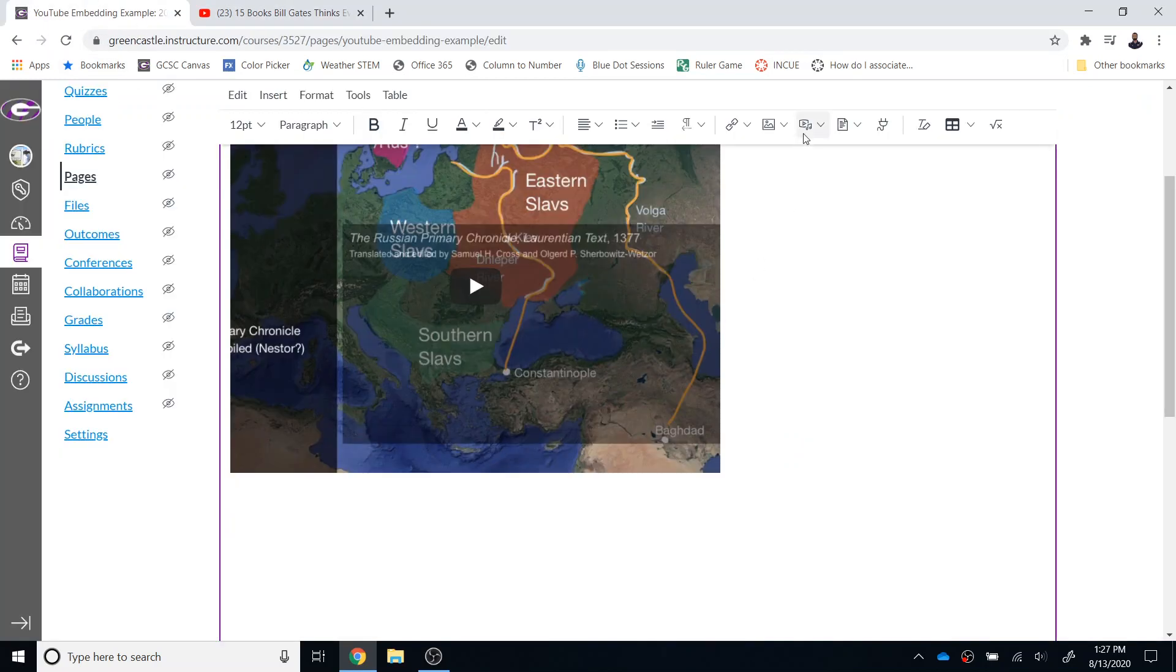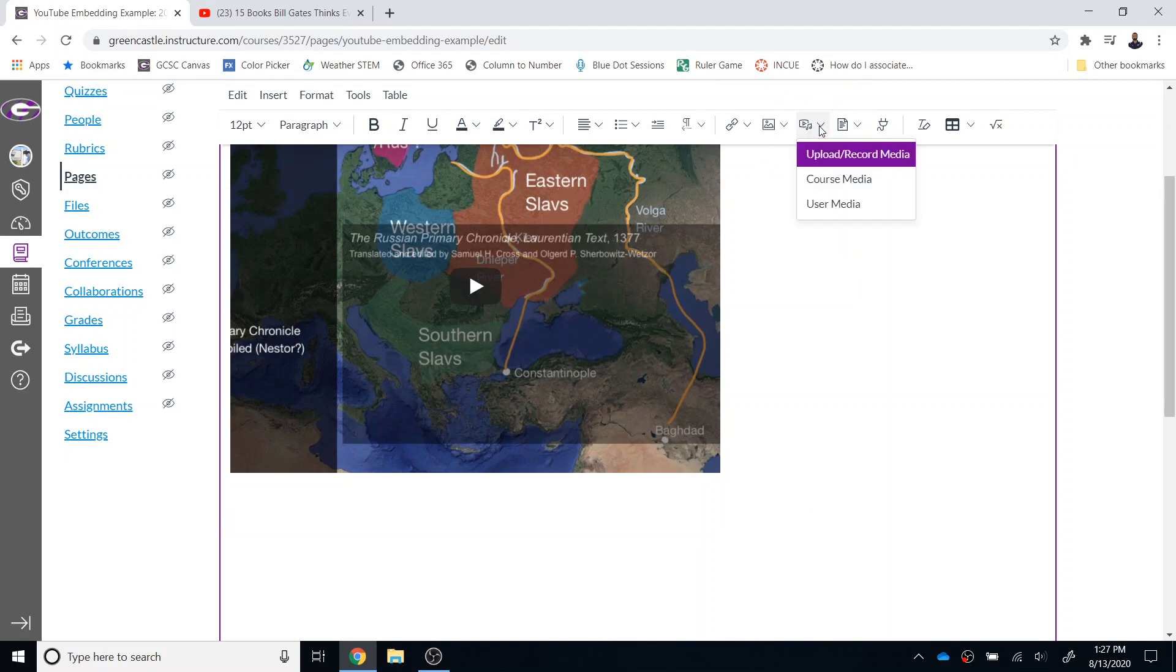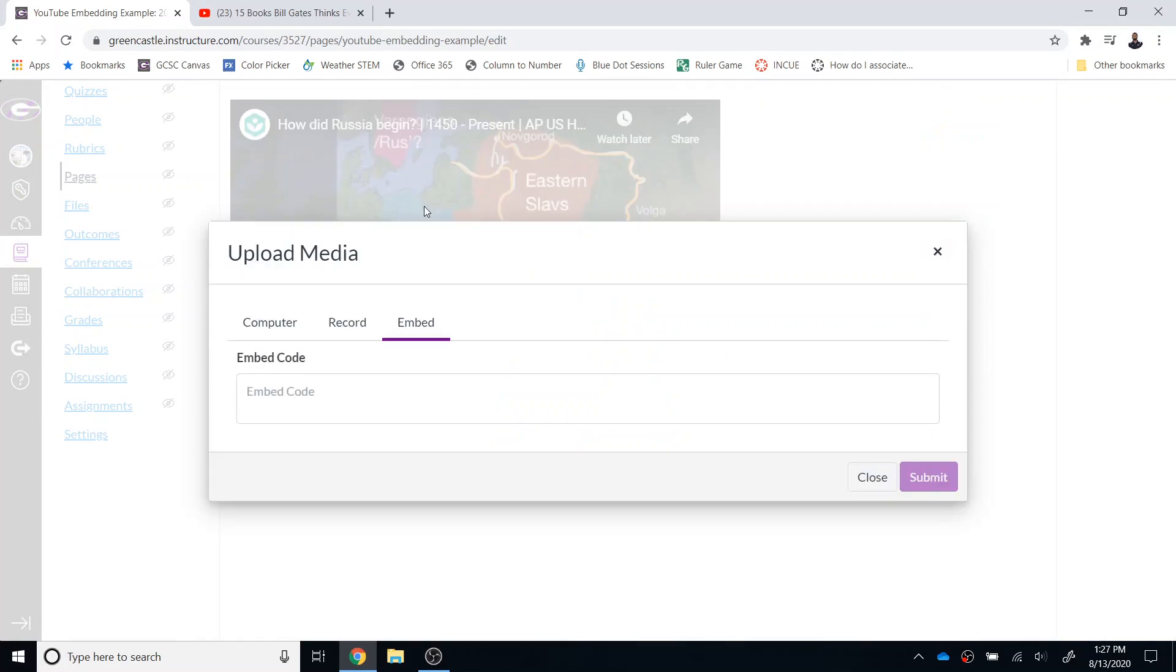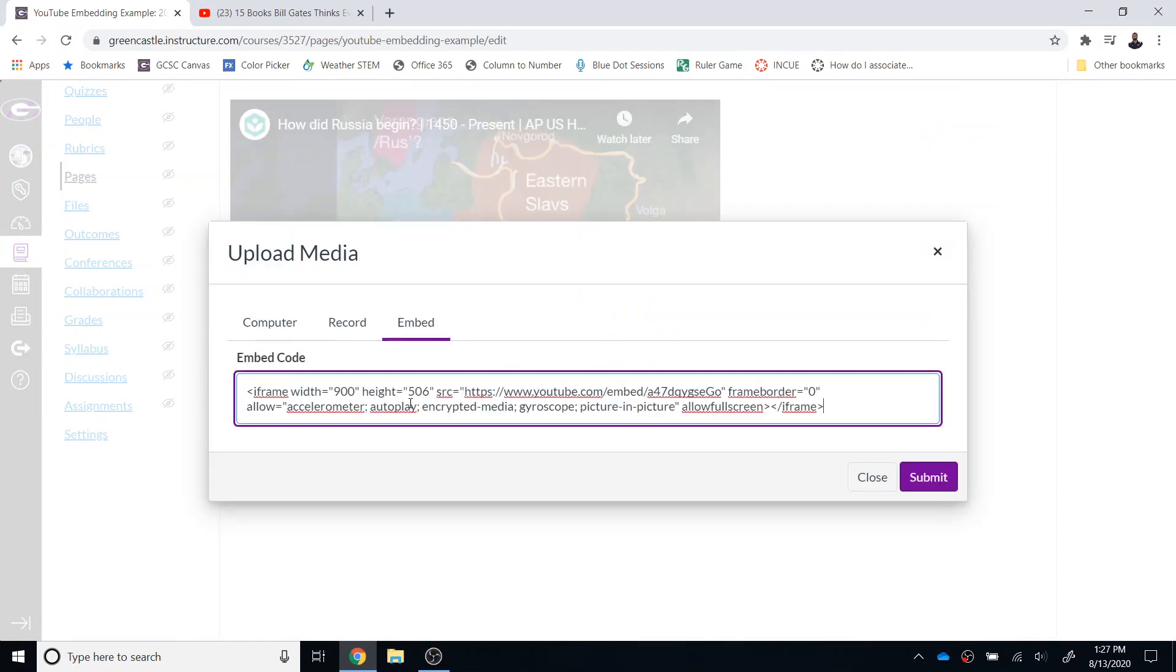From there I'm going to choose the media option right here and I'm going to select upload or record media and then I'm going to choose the embed option right here and I'm going to paste the embed code by selecting control V or right-clicking and pasting.